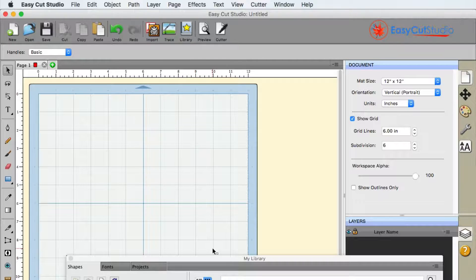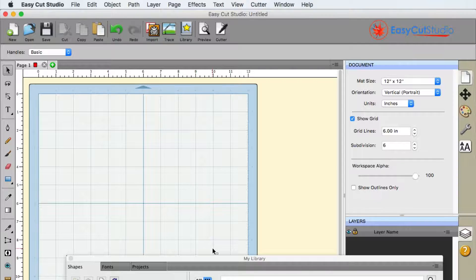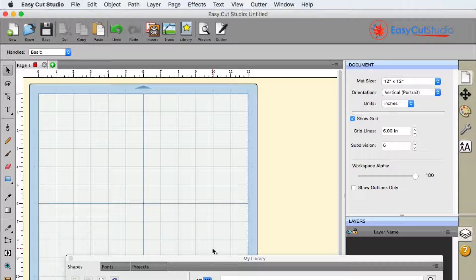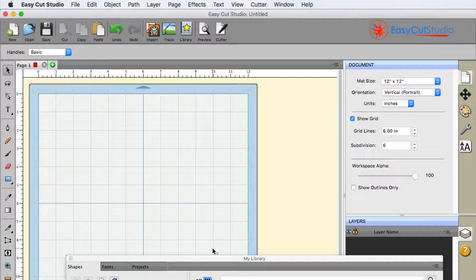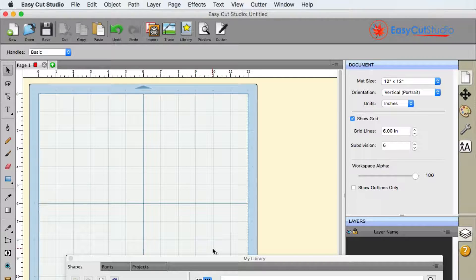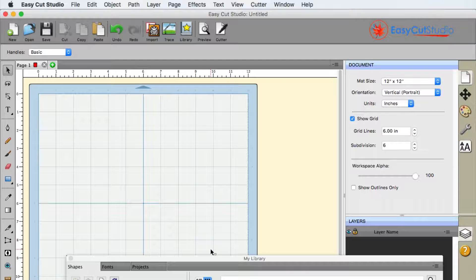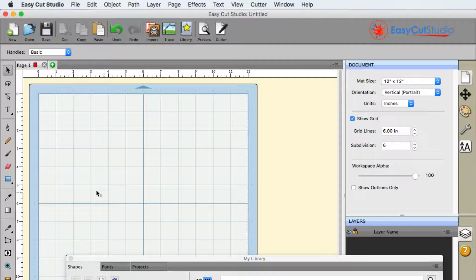In this video we're going to show you how easy it is to create a design in EasyCut Studio utilizing the Lattice Effect. The Lattice Effect will give you a fencing-like structure on your design, and I'm going to show that here to you.